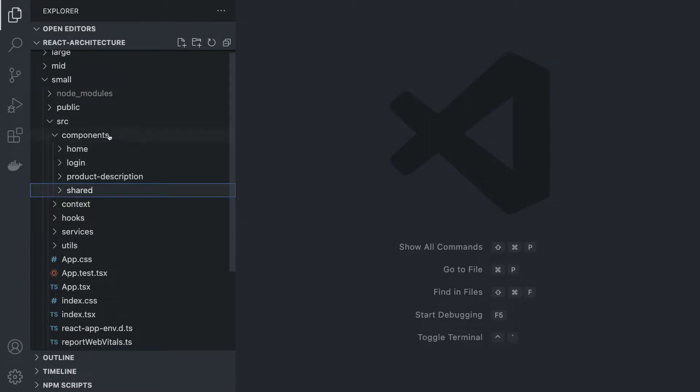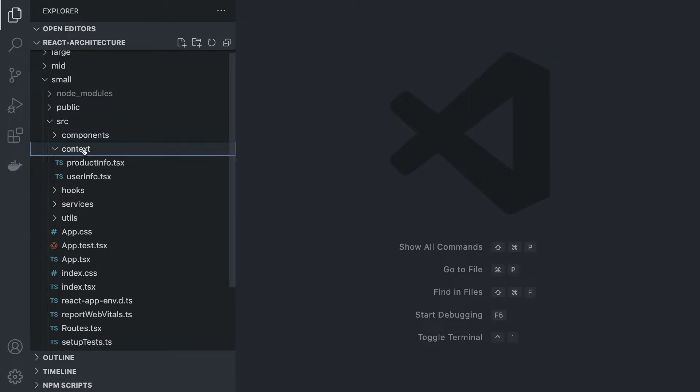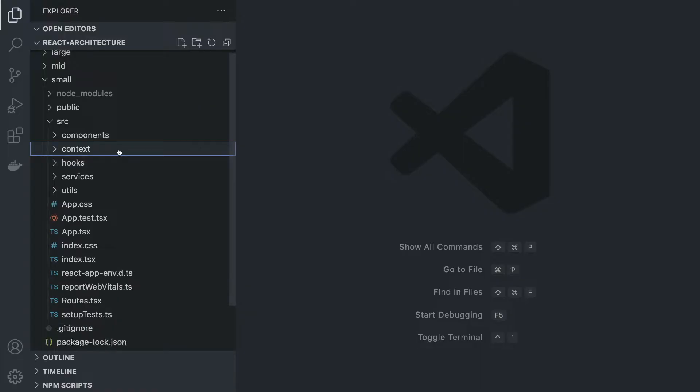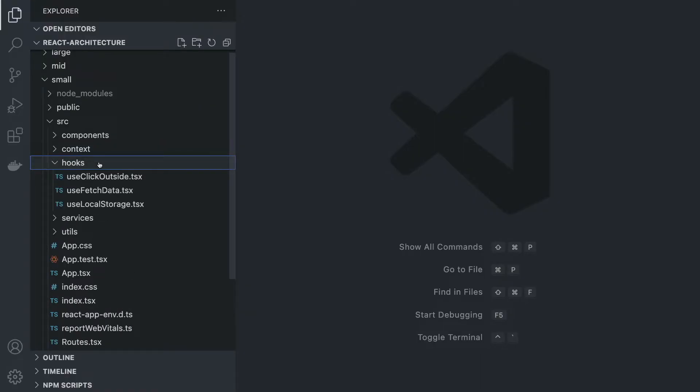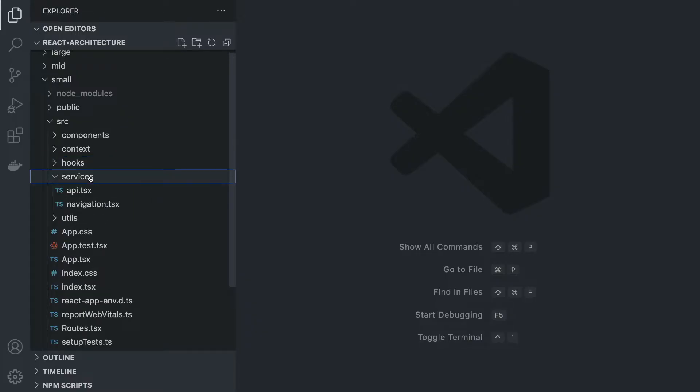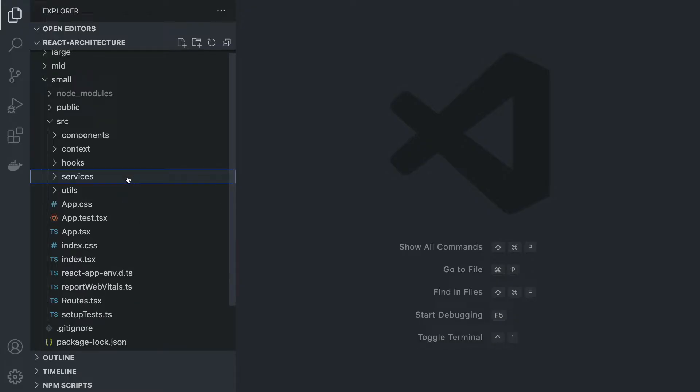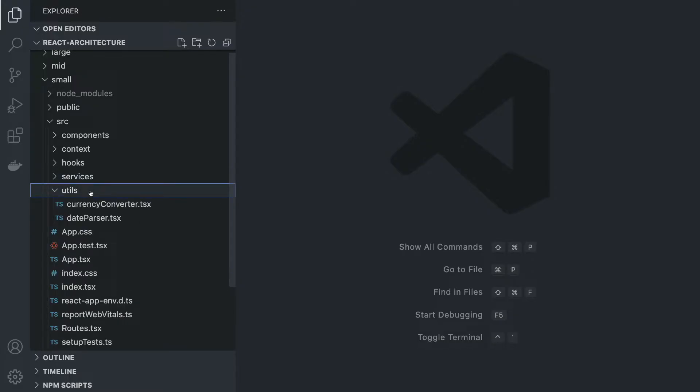We also have a context folder where you can use React context files to share data across your application from parent to children. We also have hooks to fetch data and manipulate local storage. We have services files where, for example in API.tsx, we have predefined functions to talk to our backend APIs and navigation for metadata.